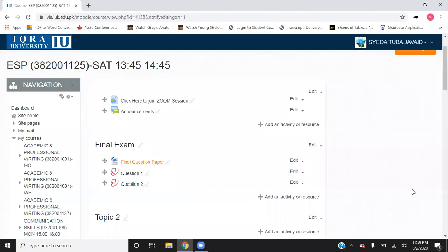Hello everyone, welcome back to our tutorial for the final exam. Here we are going to discuss how your final exam is going to look like and how you need to attempt it.